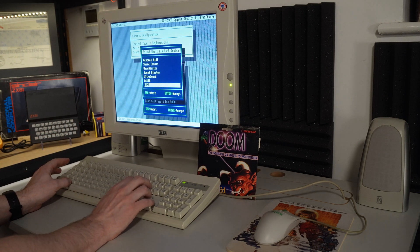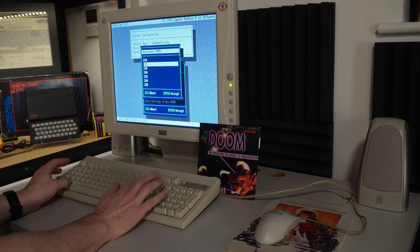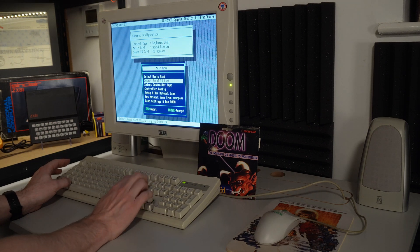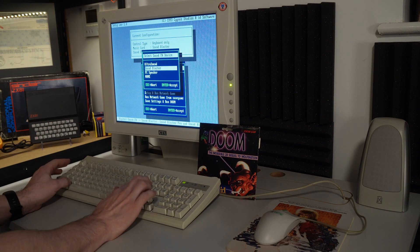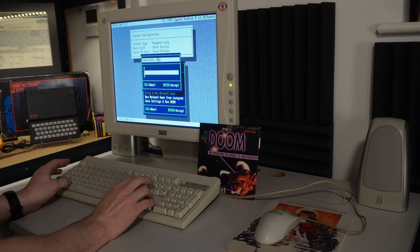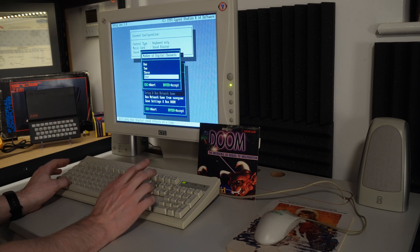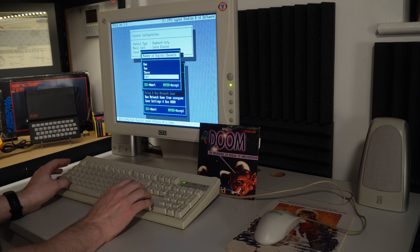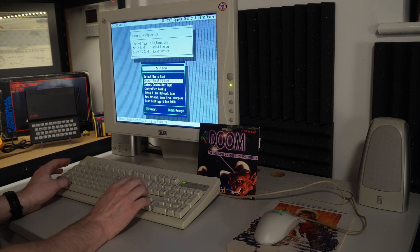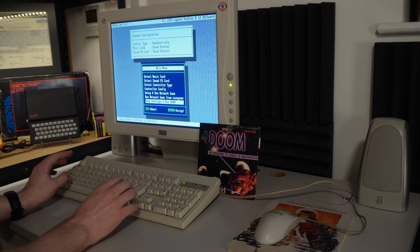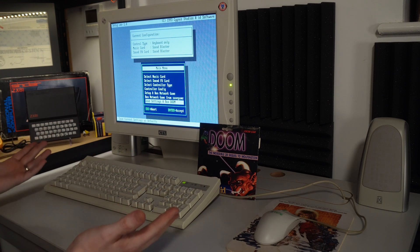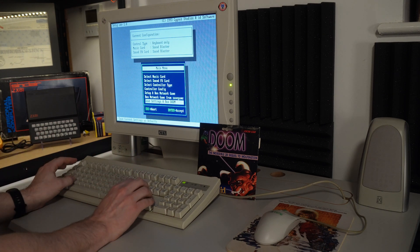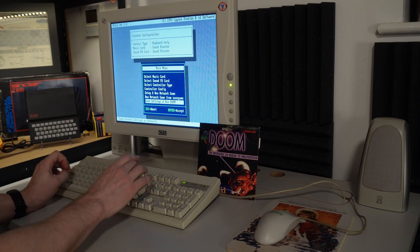So 220, IRQ7, DMA1. So if we select our music card, and that should just be 220, sound effects will be Sound Blaster, 220, IRQ7, wasn't it? And DMA channel 1. And we'll set the number of digital channels to 4. And now for the moment of truth. And yeah, does it work with this VT8235 chipset? Let's have a look.